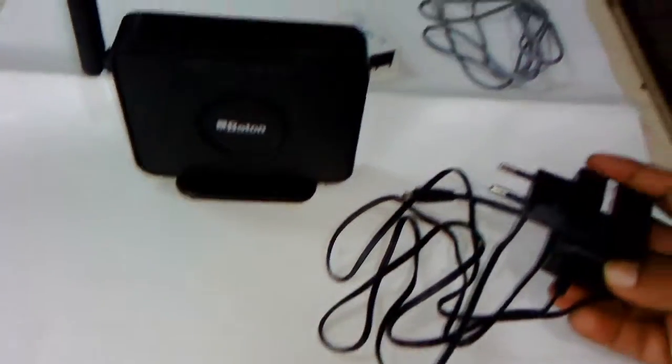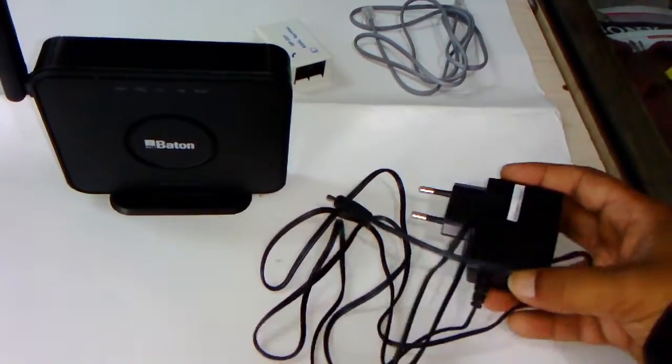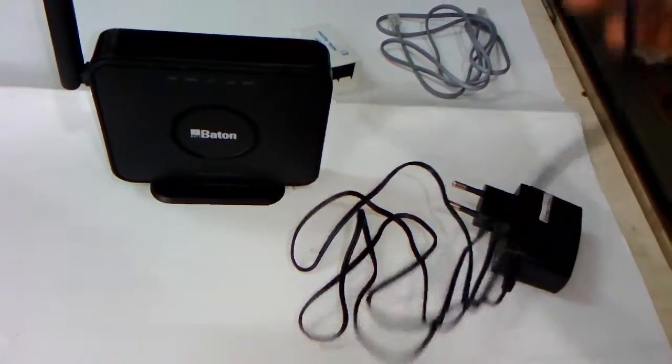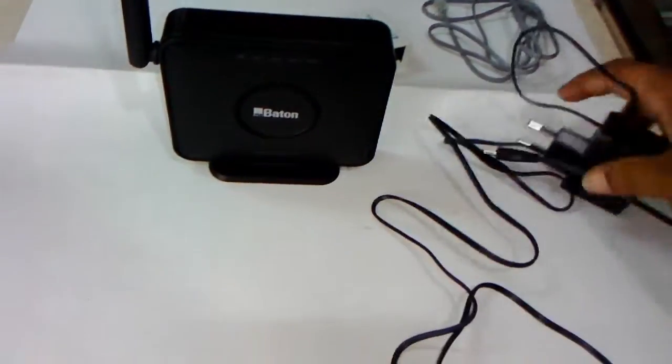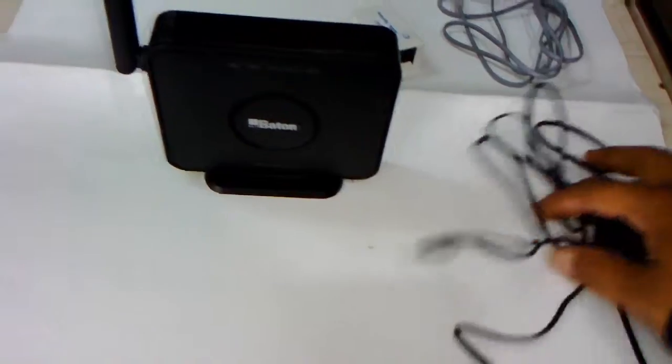Out of the box, I got this power adapter. The cable length is good enough.